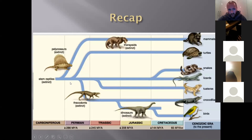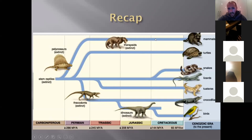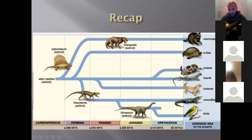To recap the whole lineage: ancient cotylosaurs split into two groups. Last week we did the thecodonts, which became crocodiles and then dinosaurs and birds. Now we're looking at the pelicosaurs, which became the therapsids — now long extinct — which became the mammals. All of that happened over the last 280 to 300 million years. The first mammals started to appear around 170 million years ago.